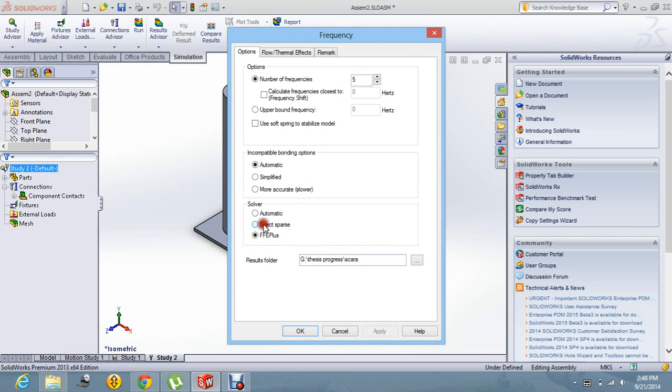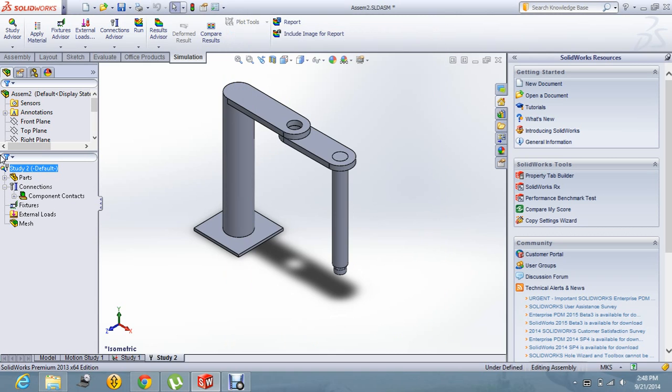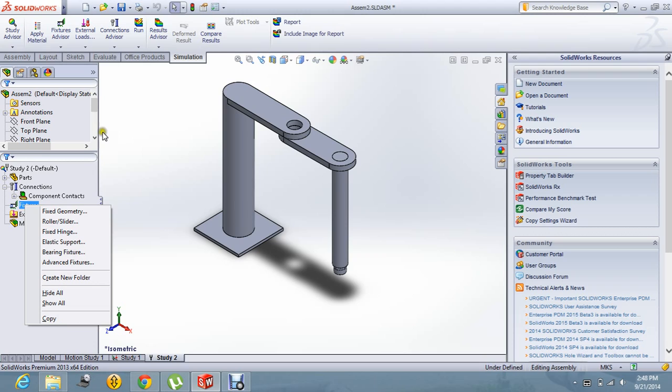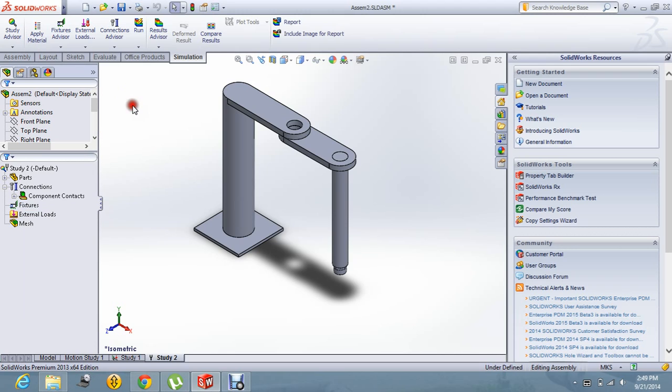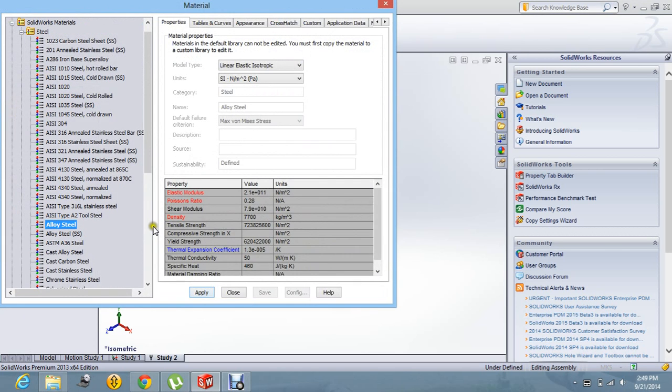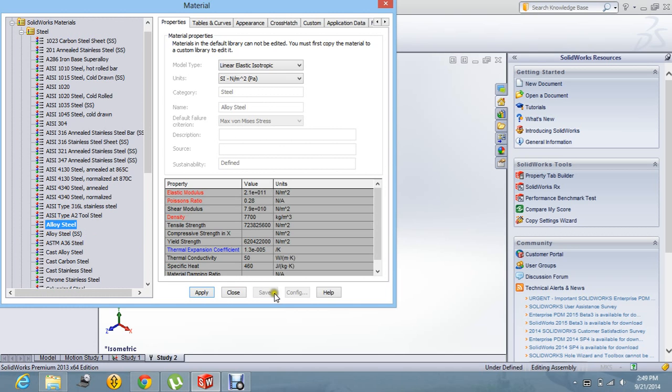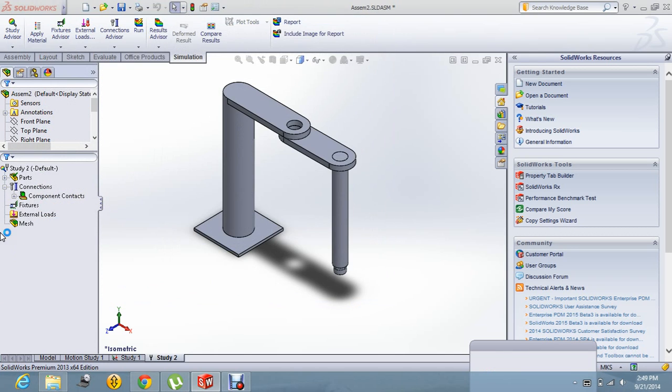This is direct sparse I am using right now. First of all, I will give the material to the model. Let's say it's alloy steel and let's apply and close it.